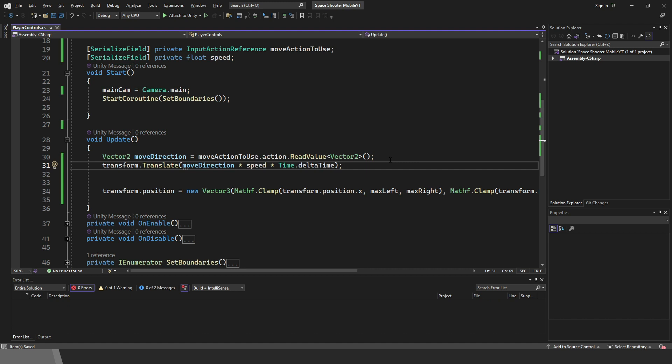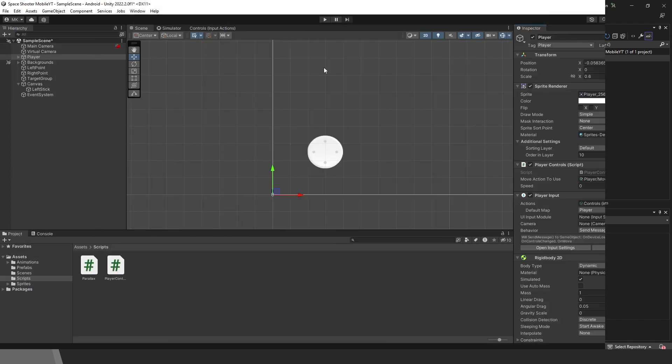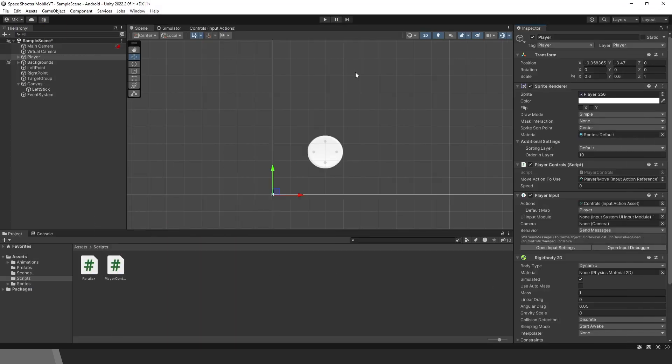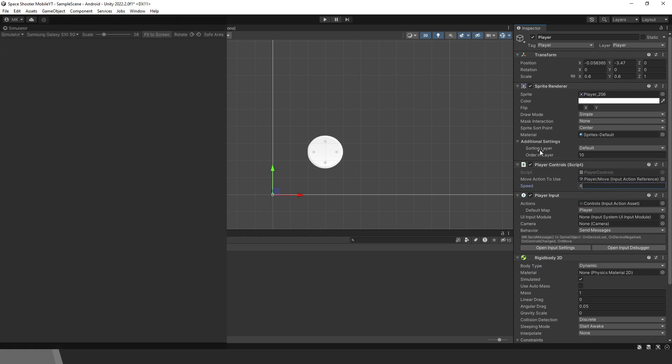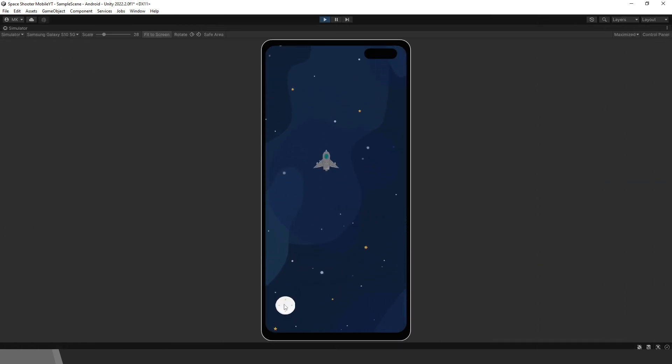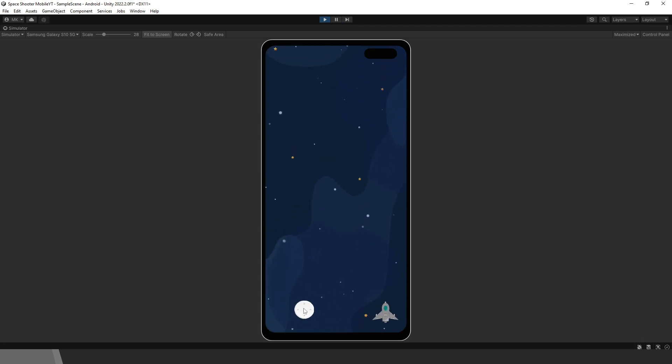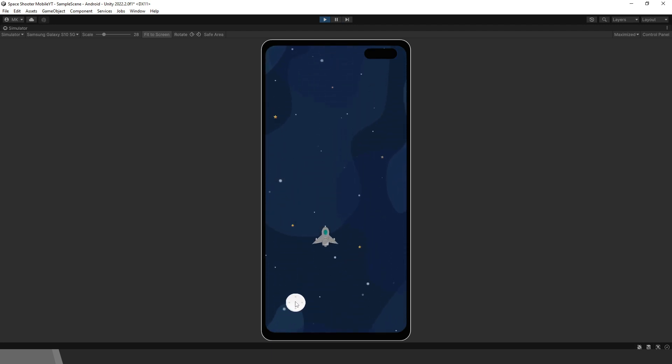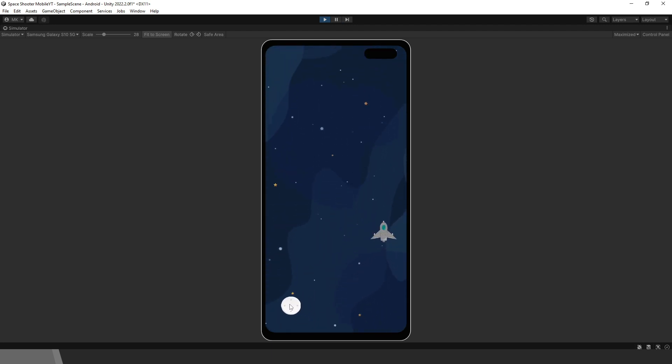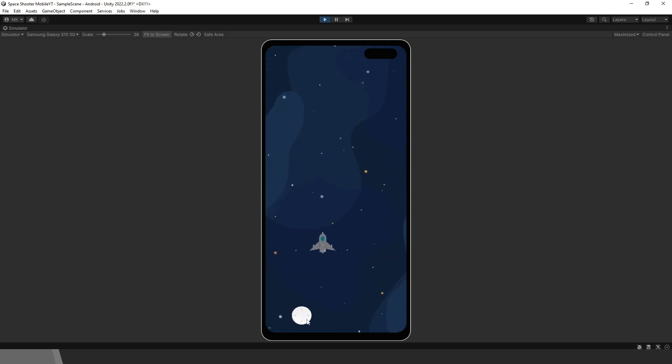That is all we need to code. Back in Unity, don't forget to set the speed. Let's try it. Now you can see, as I move the joystick, the player moves. Nice. That is all for this tutorial, and see you in the next one.